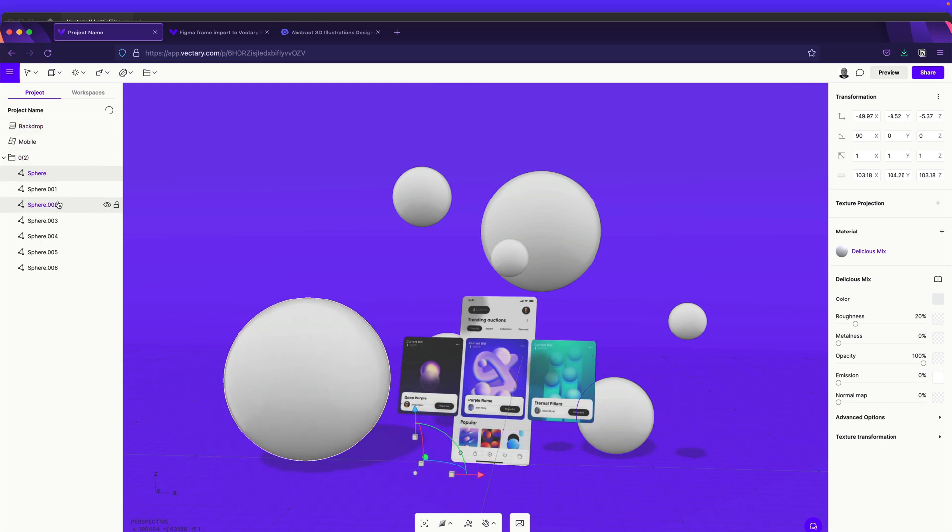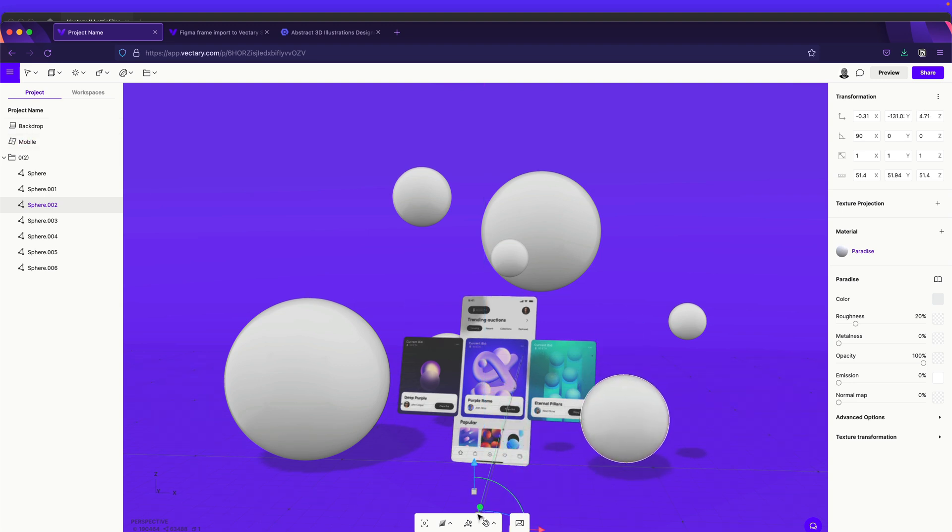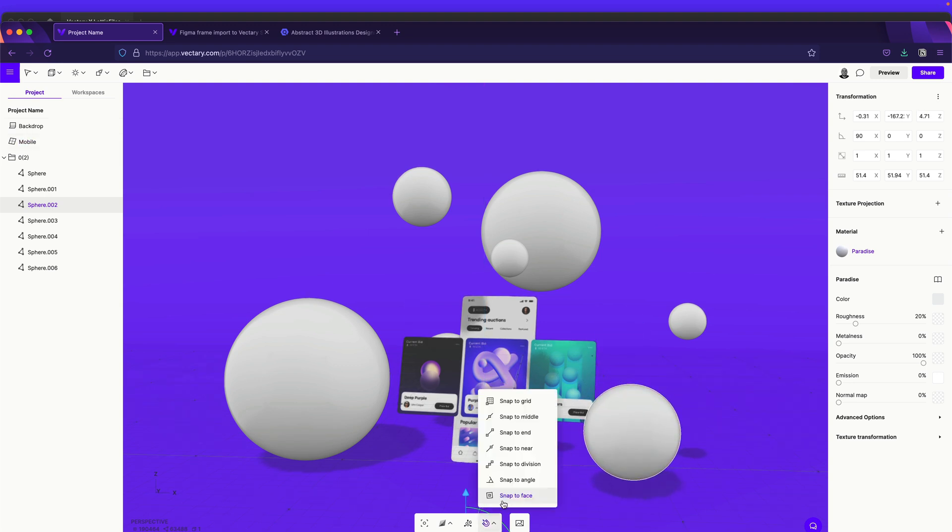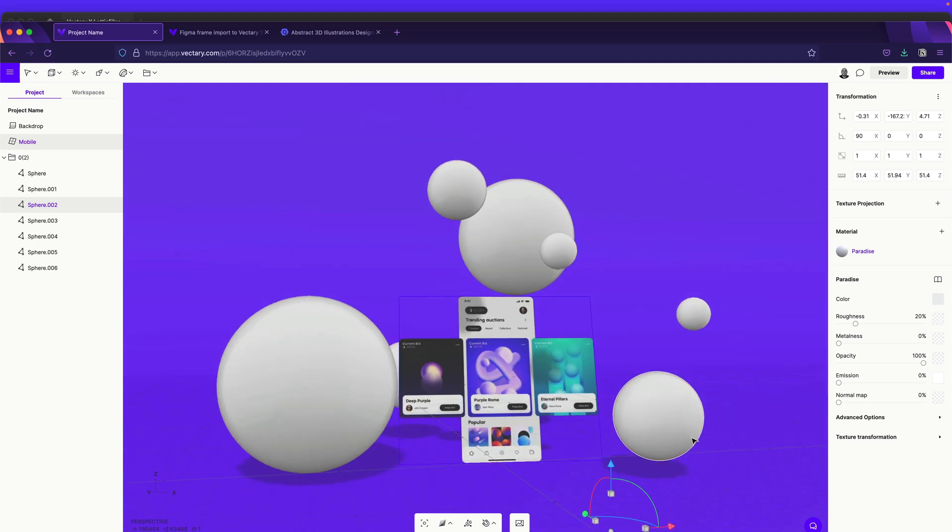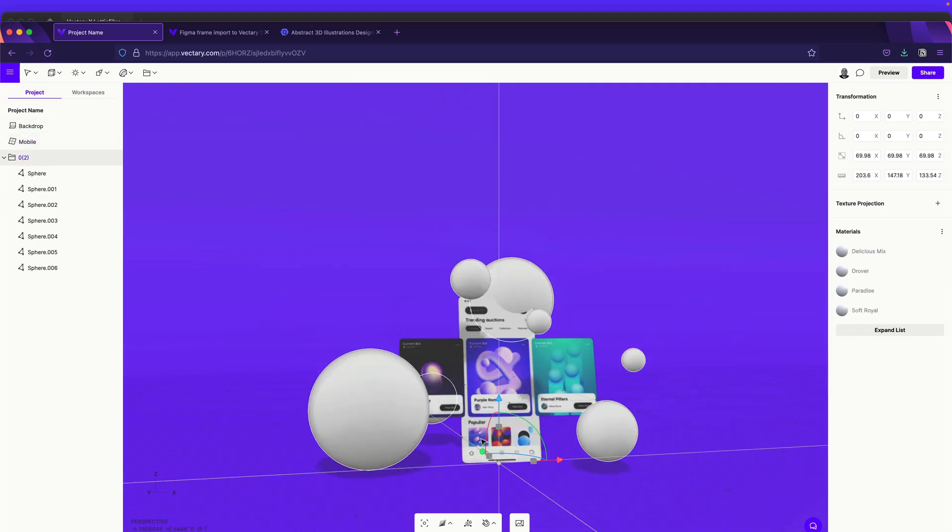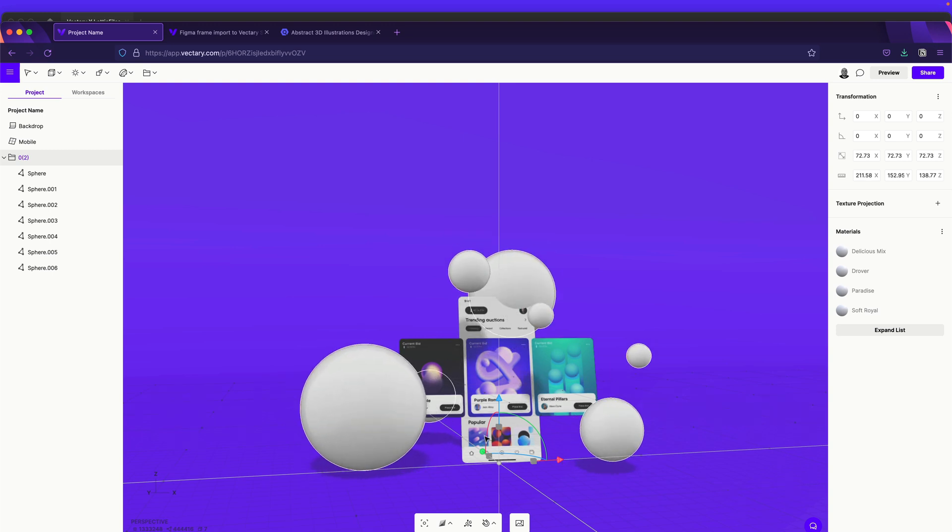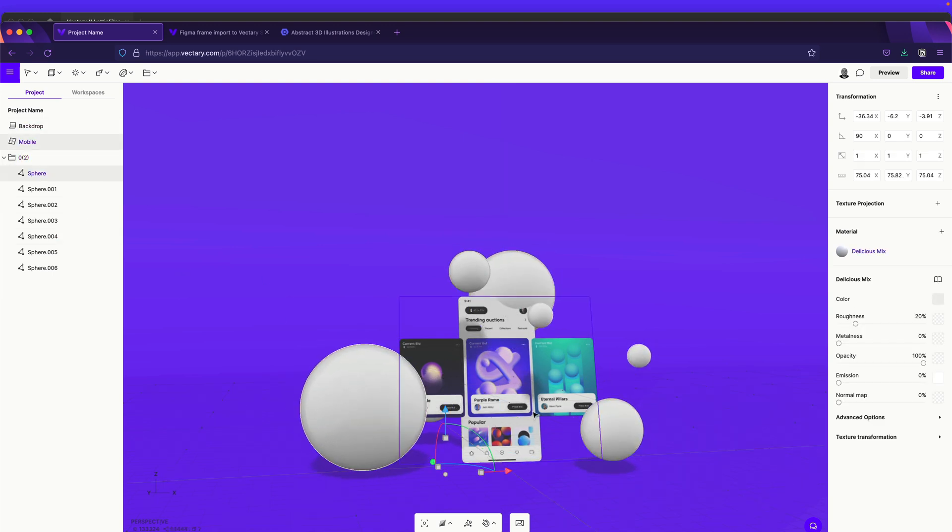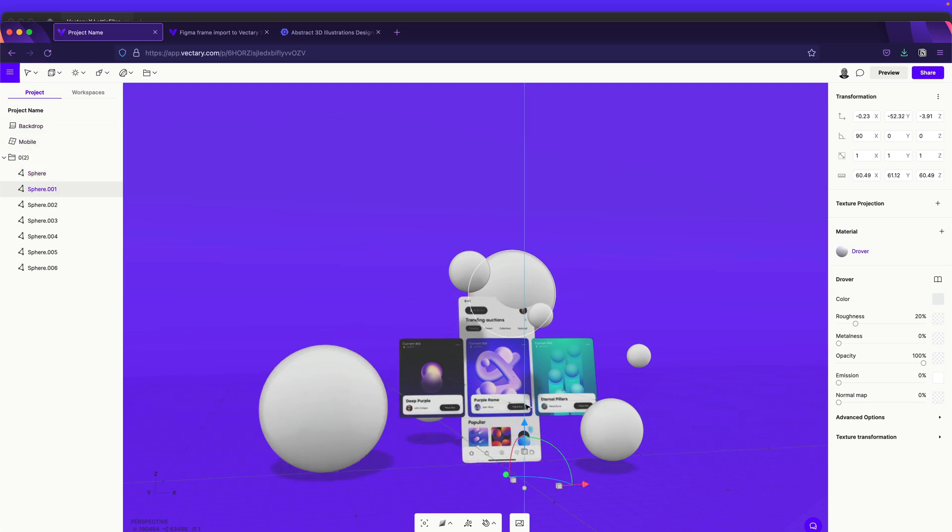And we can do the same thing for each one of the spheres. So this one, maybe over here. And we also can select all of them and reduce their size, maybe something like this. Cool. And just one by one, we can place it in order.